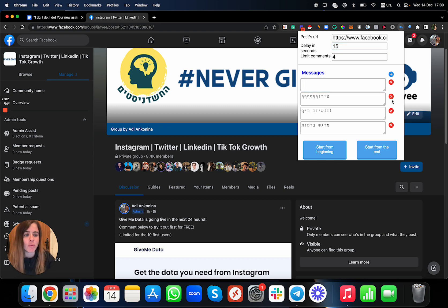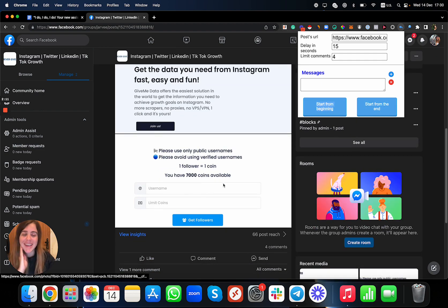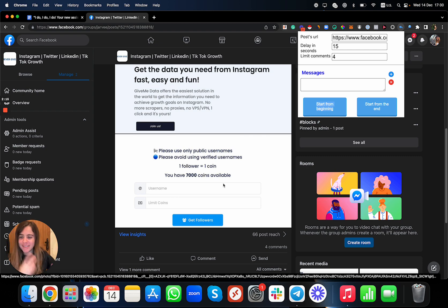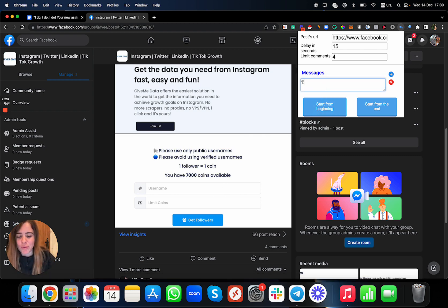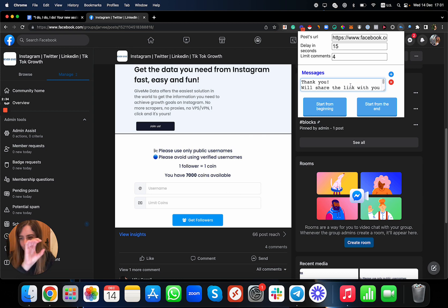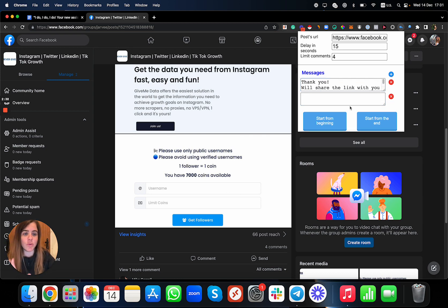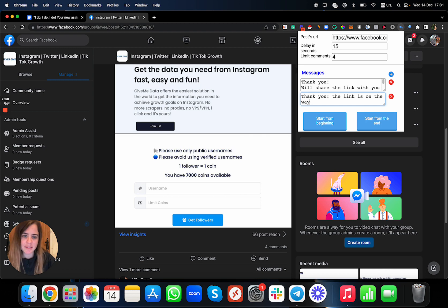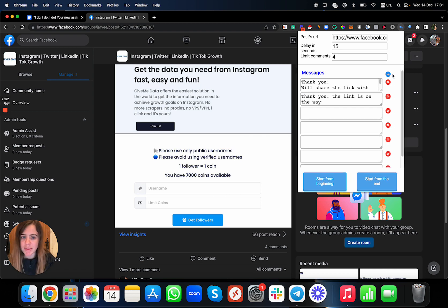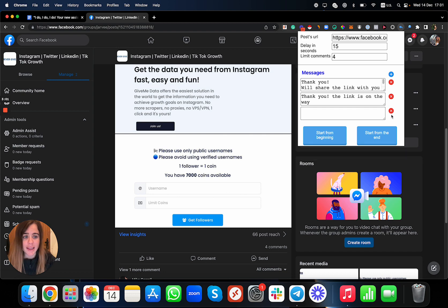Now you put the text you want to reply to all of the comments with. For example: 'Thank you, will share the link with you soon.' But you can also add multiple versions — for example: 'Thank you, the link is on the way.' You can add as many comment variations as you want — there's no limit. Just don't leave them blank.